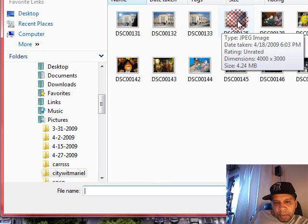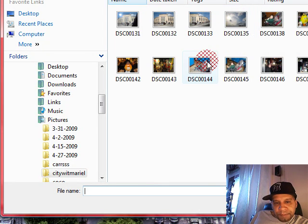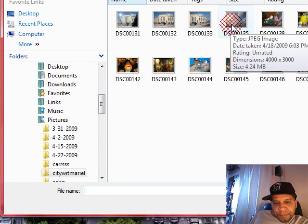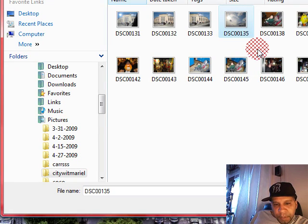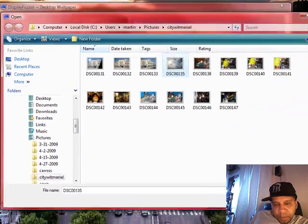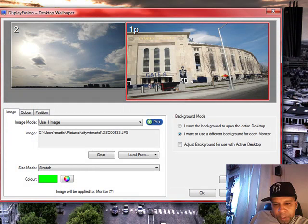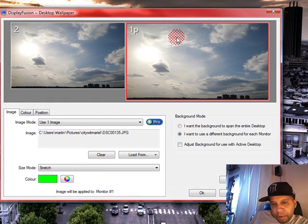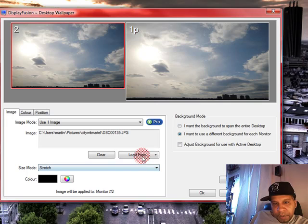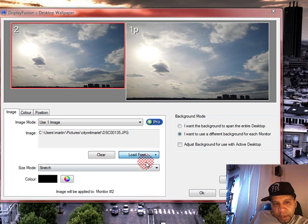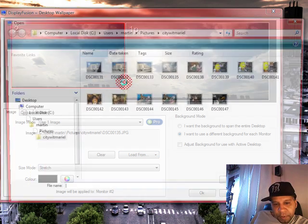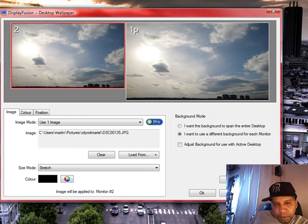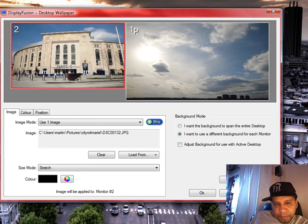Let me pick a picture here, let me reverse. Alright, the first monitor, which is my primary monitor, I wanted to have the skies. And my secondary monitor, I'm gonna load a picture here, I'm gonna load Yankee Stadium.